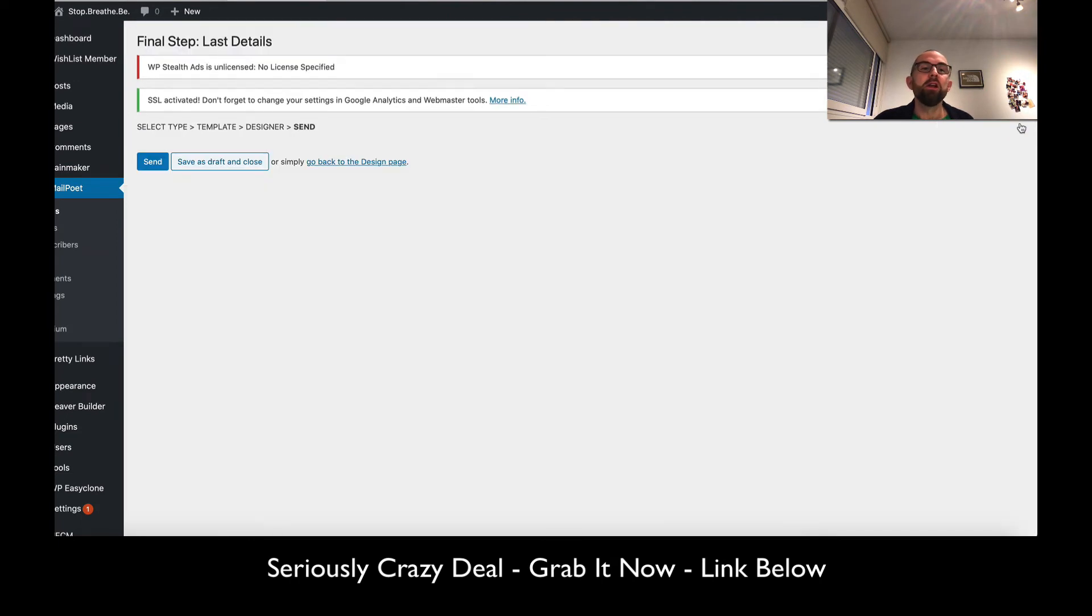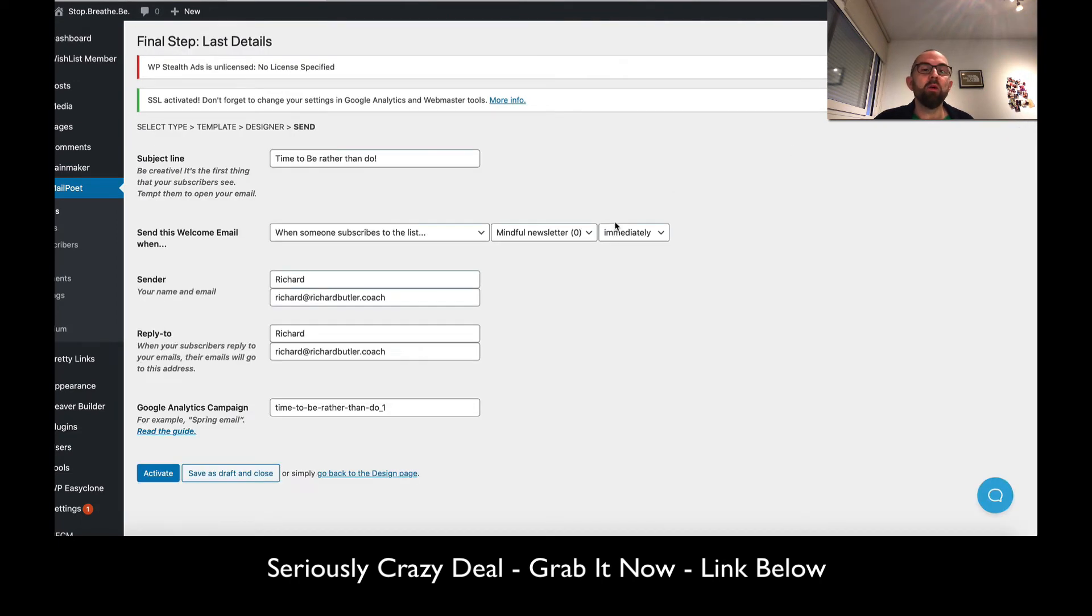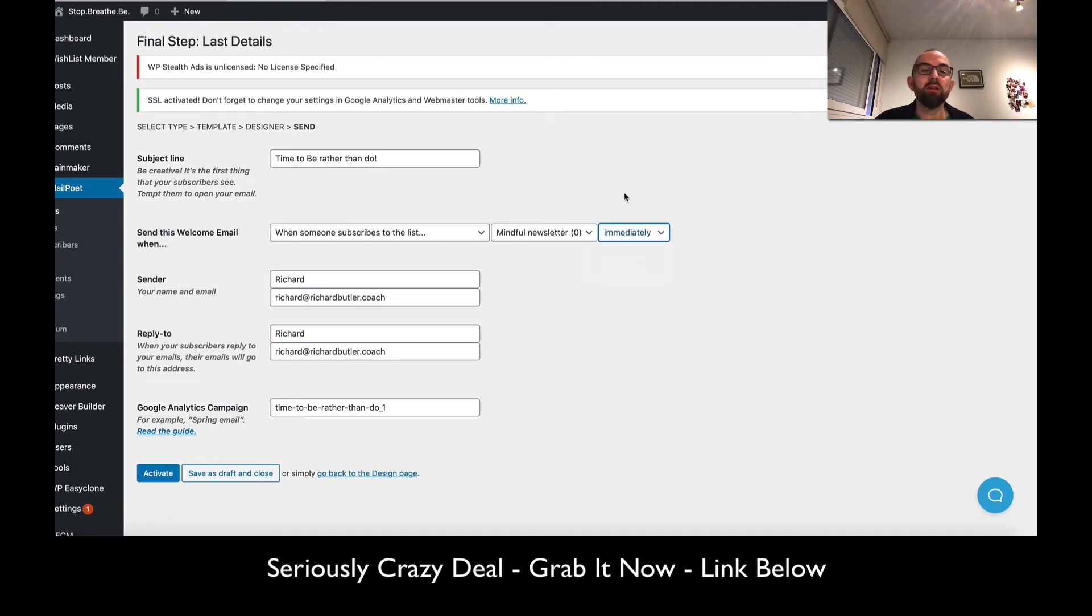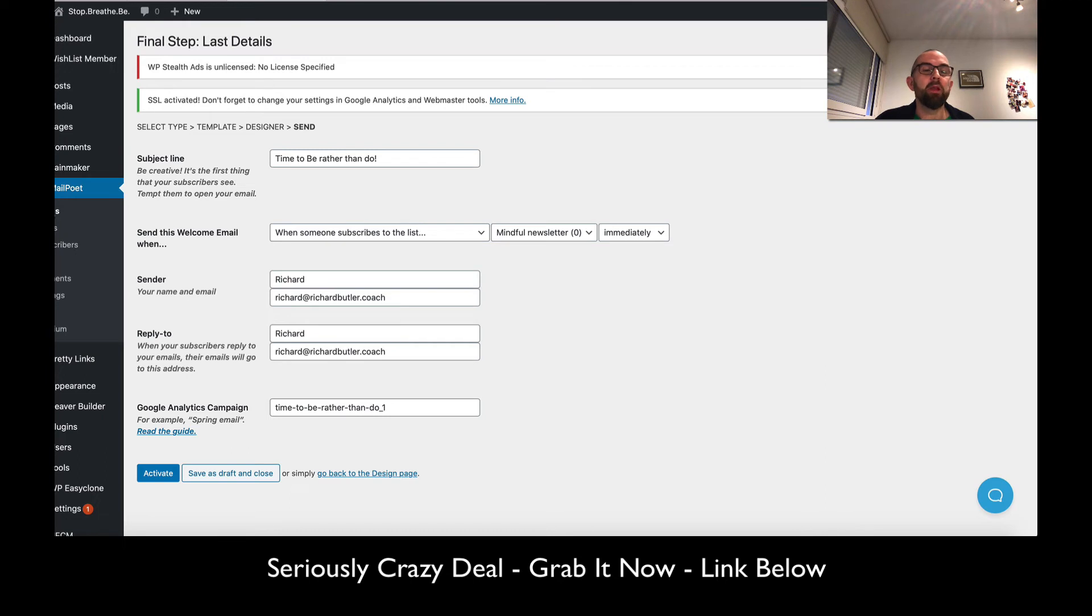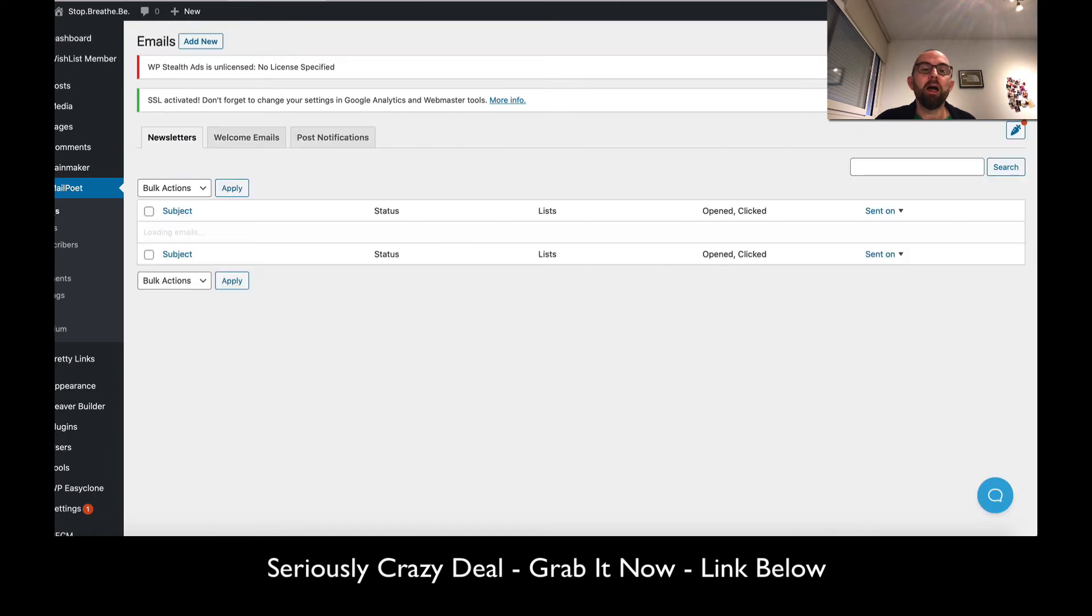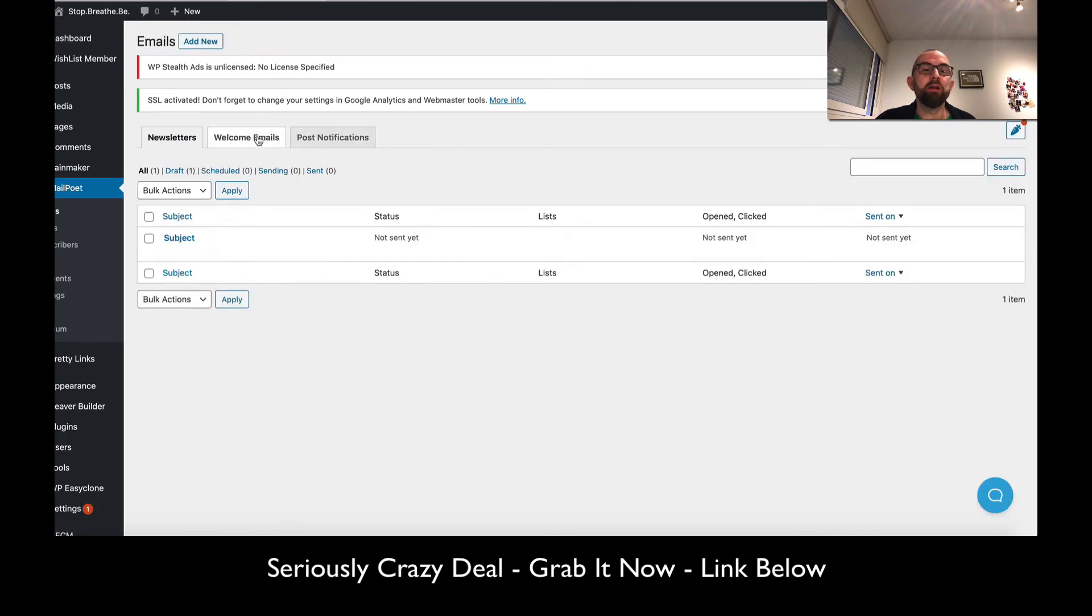If I click on next here, you will see that I can change the subject line, say when that is to be sent, say who it's sent from, and put it into Google Analytics.